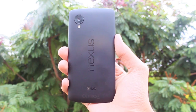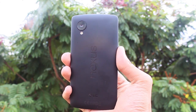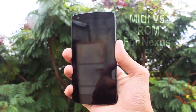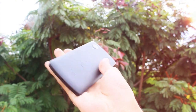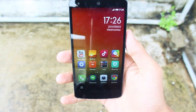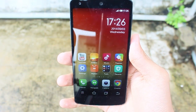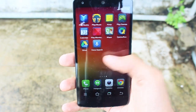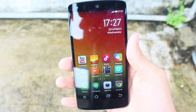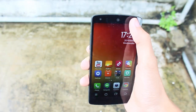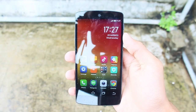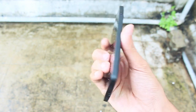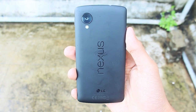Hey, what is up guys, this is Shreyas and in this video we are going to take a look at MIUI ROM for the Nexus 5. This is an official version of the ROM and I want to show you some of the cool features today. There are a lot of differences in pronouncing this ROM's name — some people call it MIUI, some call it MIUI, but I call it MIUI because it is pretty simple and just my preference.